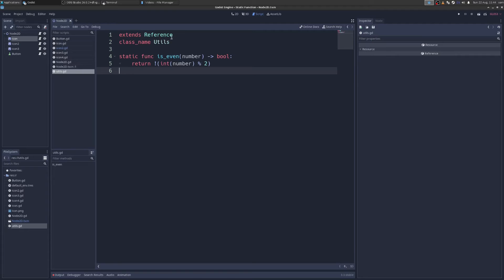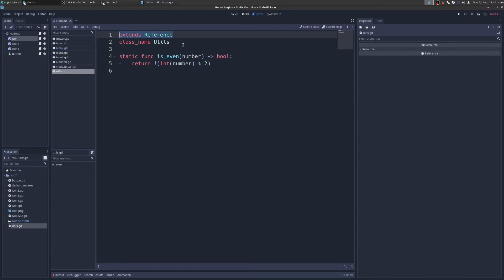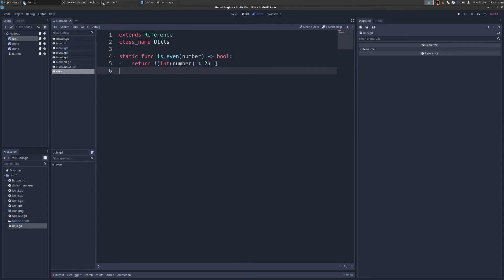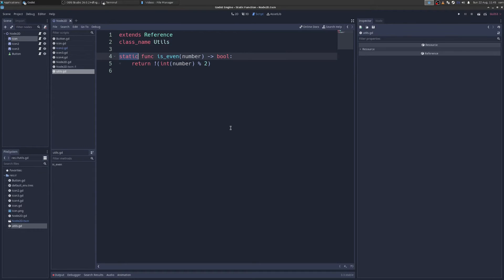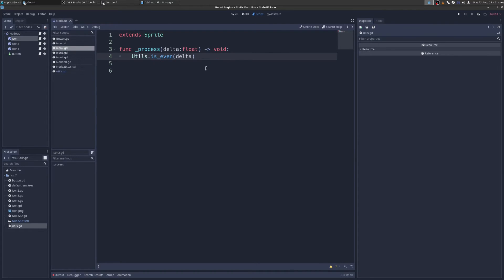We have this class here and it's just a file I created. It's just a script utils dot gd. And we extend reference. We give it this class name and then we create our functions here and we give them the static keyword. And that means that we can access them all over the code just by saying utils is even.